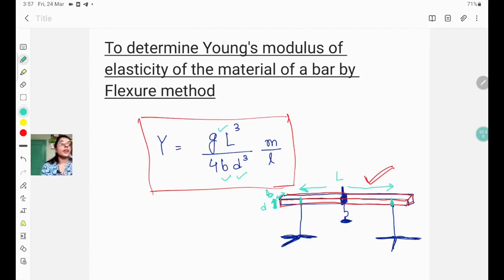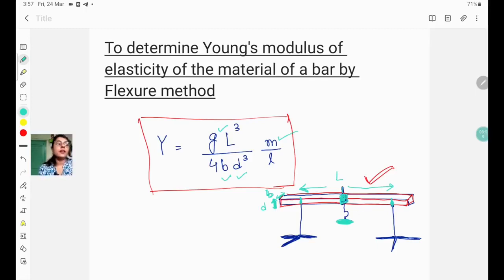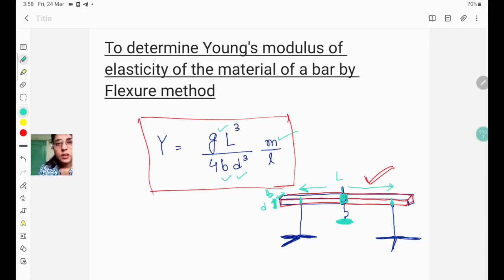Small m is basically the mass which is being placed on the hook. The load is placed at the midpoint of the bar, and a pointer is positioned at the midpoint. By increasing the load one by one, we produce a depression of the bar at the midpoint, and this depression can be measured by using a traveling microscope.